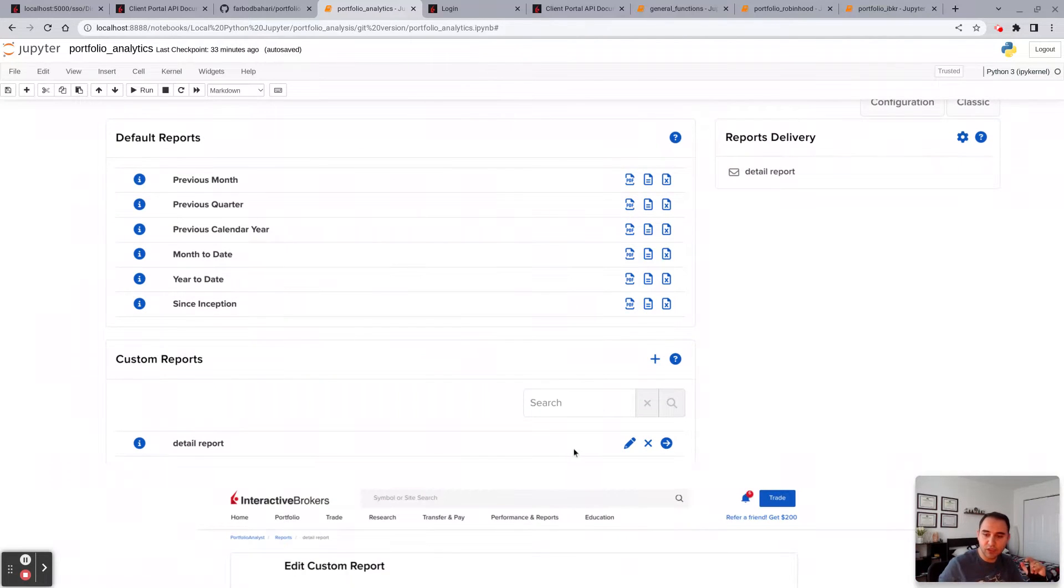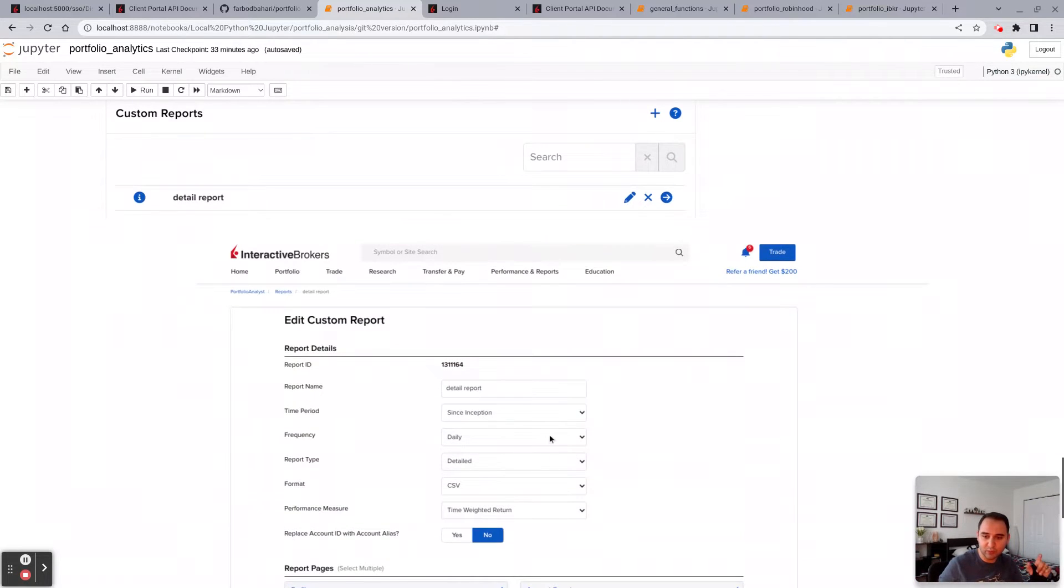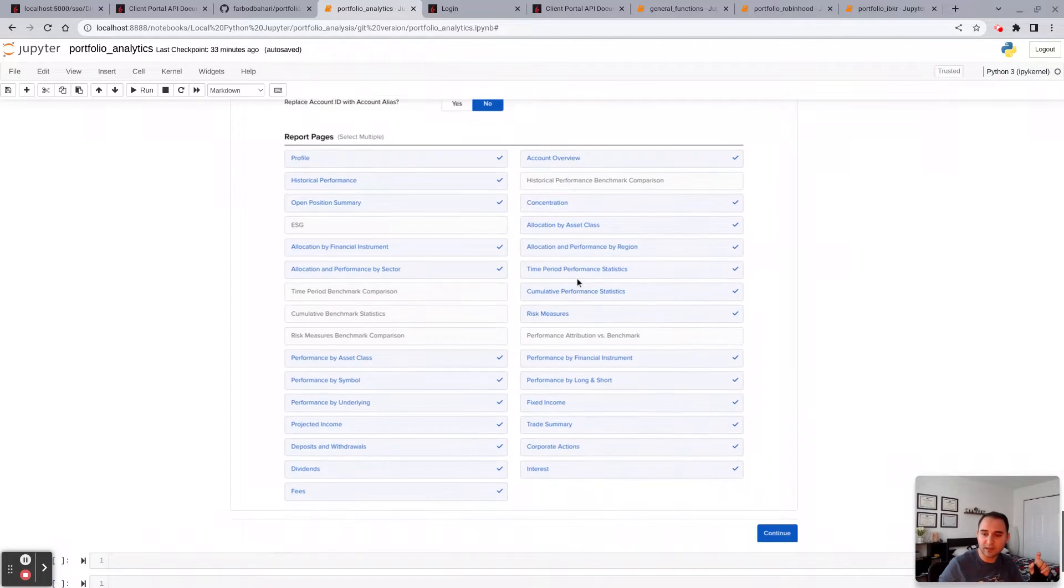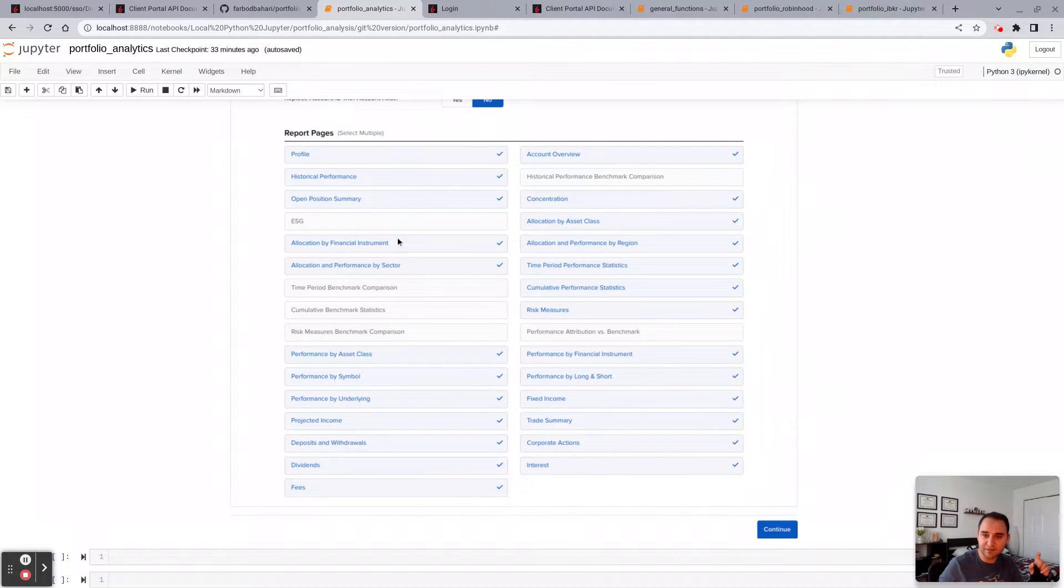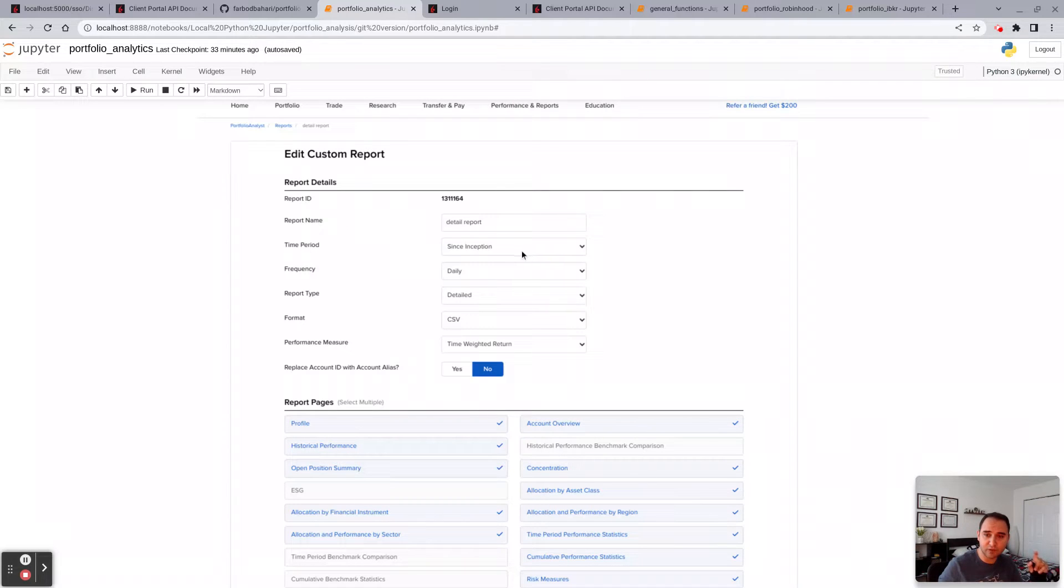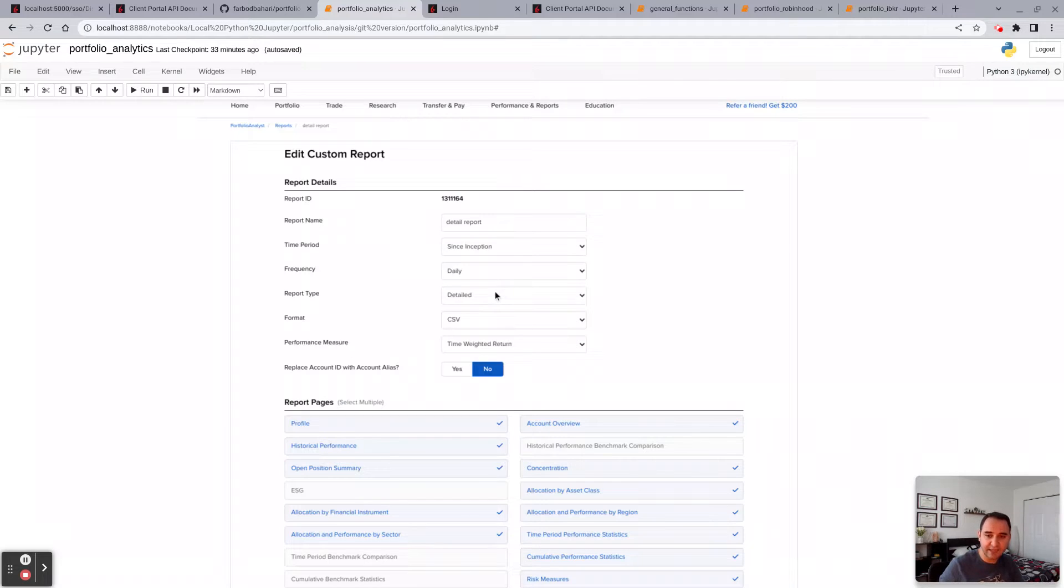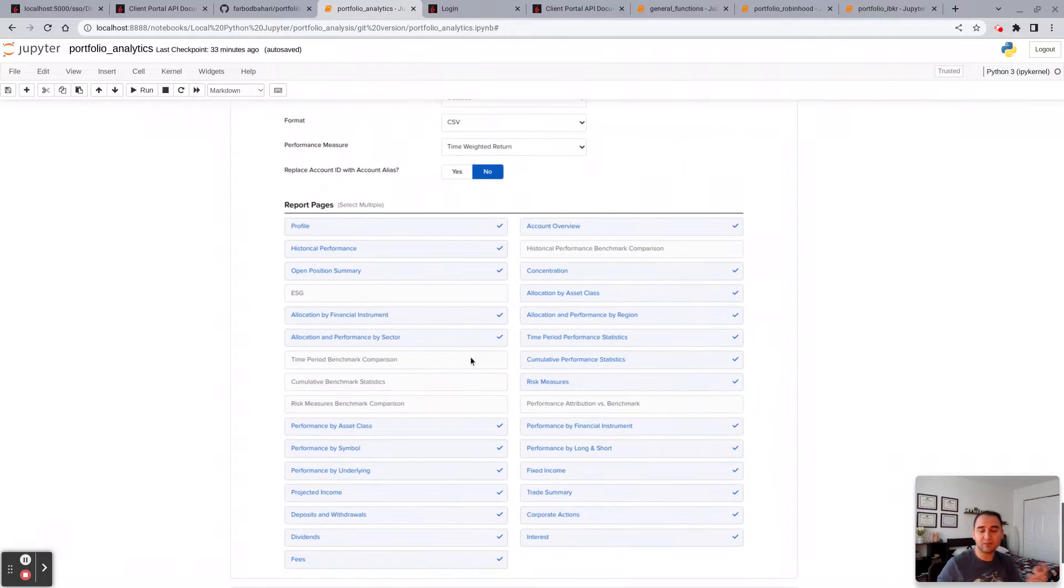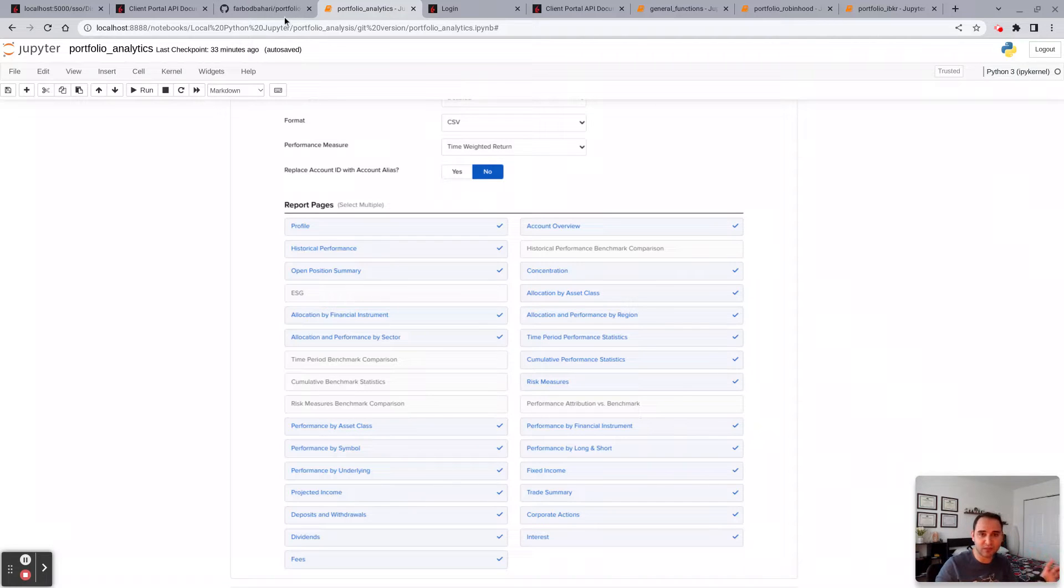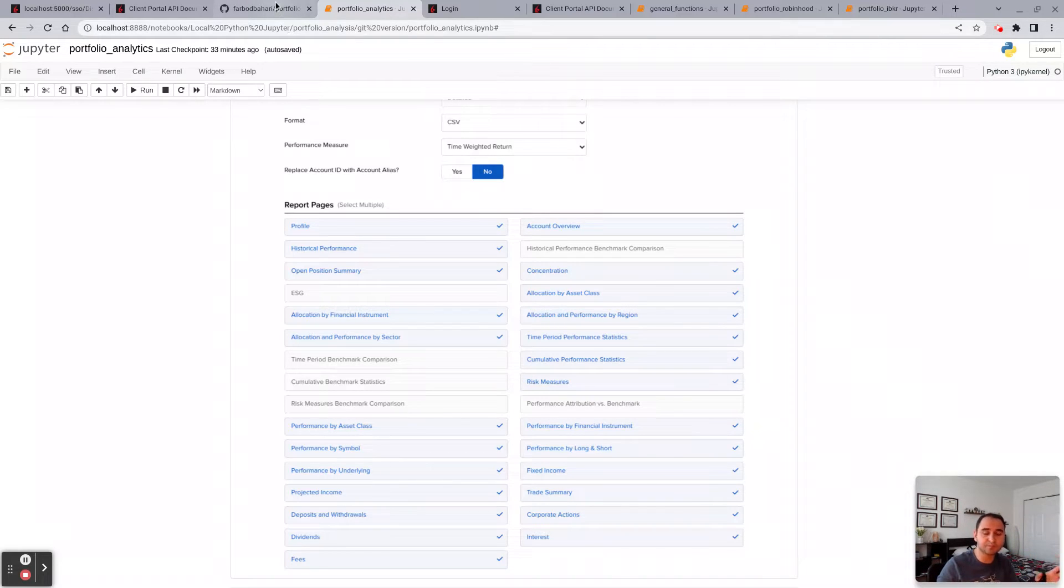You would go to Reports and you would select Custom Report. You would want to select these fields and make sure the time period of the report is since inception. Select the daily frequency, detailed, and run it. It produces a CSV file. Place the CSV file in the portfolio analytics module repository directory wherever you're going to run the report.